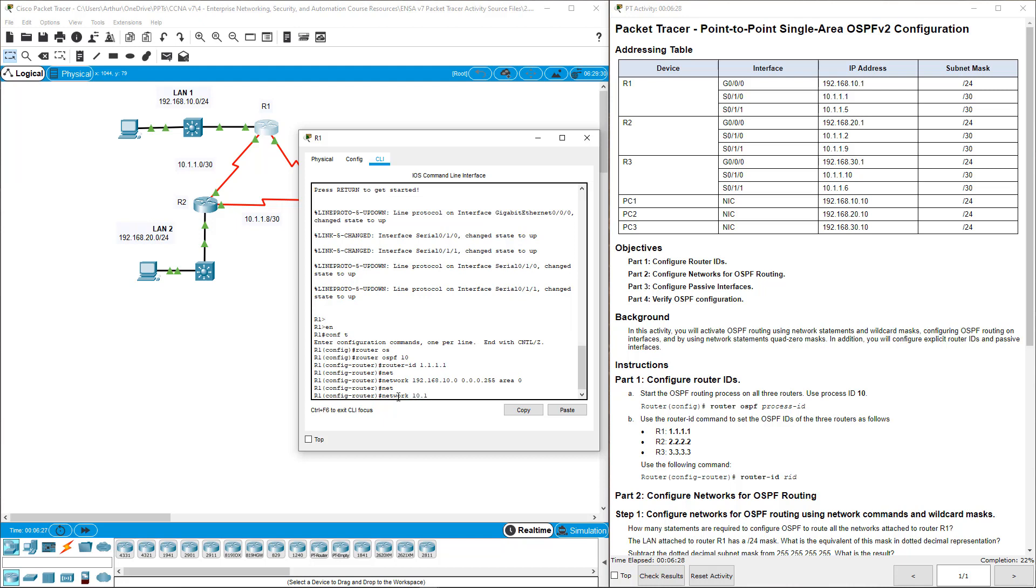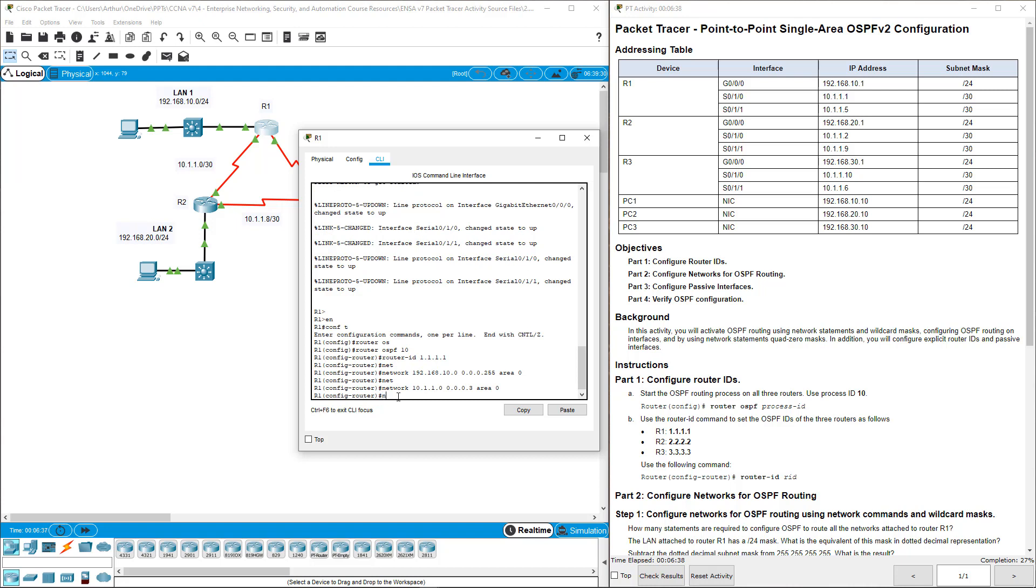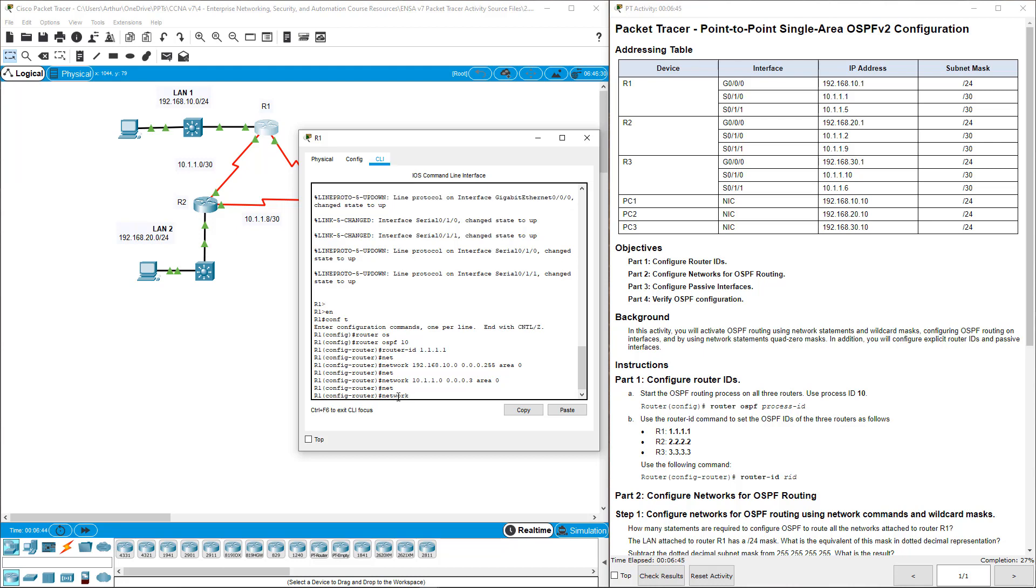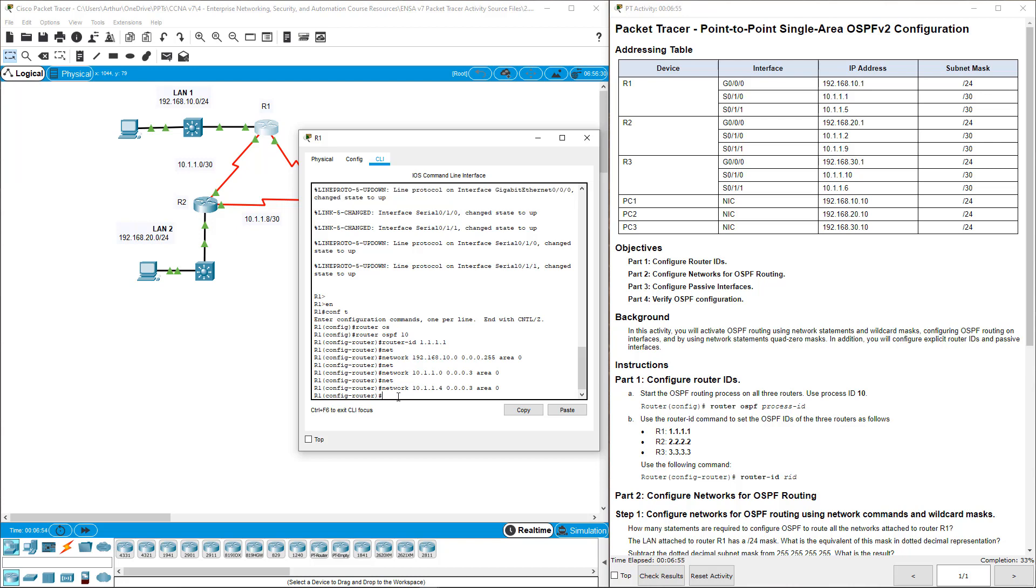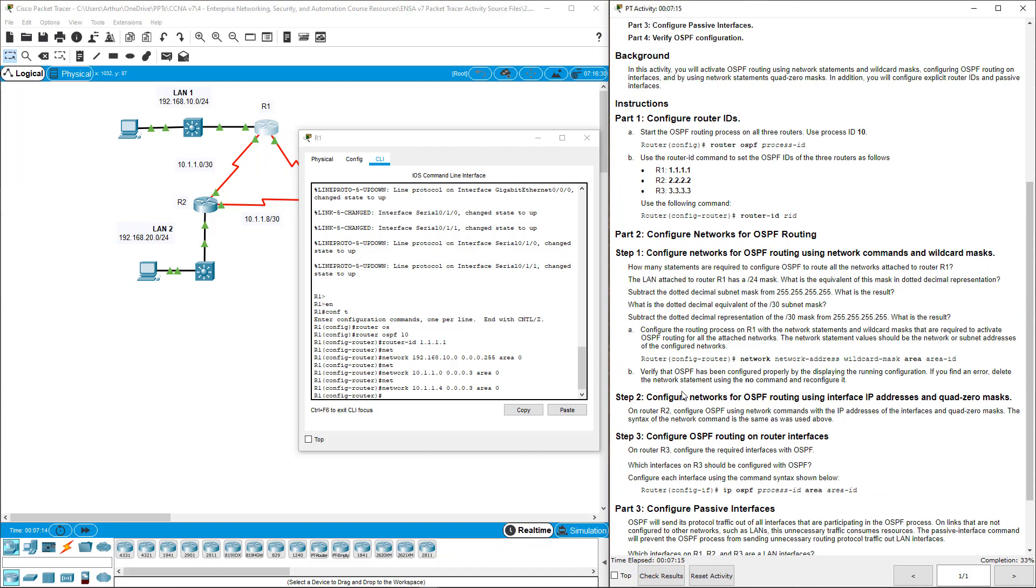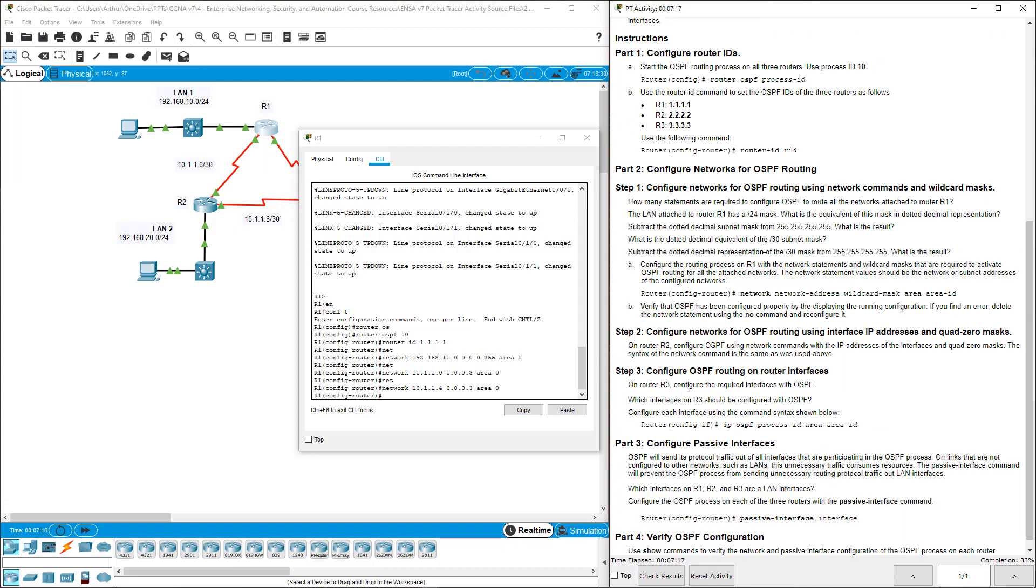The second one will be 10.1.1.0, wild card is 0.0.0.3 area 0. And then the last network which is tied to serial 0/1/1: network 10.1.1.4 with the wild card mask of 0.0.0.3 area 0. We use the first usable addresses for our assigning. That's how we know the network IDs are one less than what's shown here. That's why I was able to finish this chart.